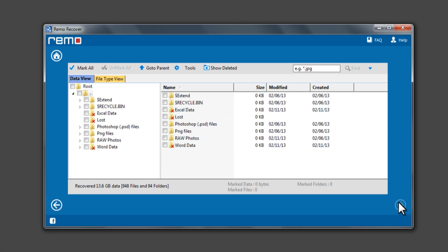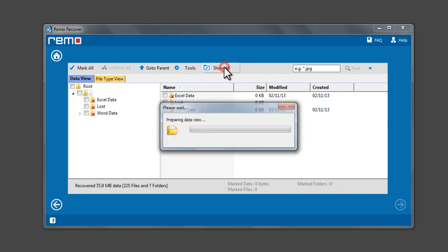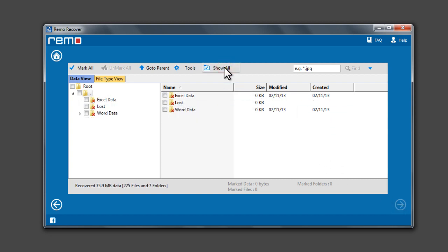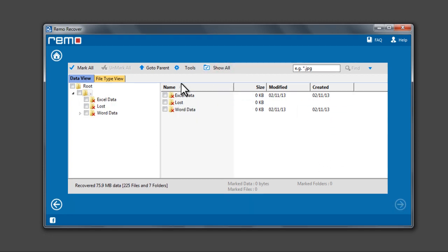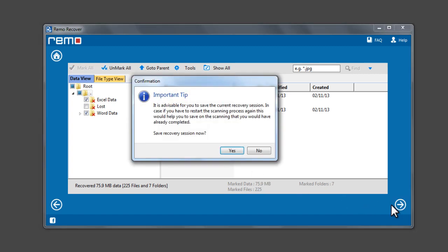After a quick scan for deleted files, software displays the data on the drive. Now click on Show Deleted button to display only the deleted files or folders. Select the files or folders you would like to recover and click Next.